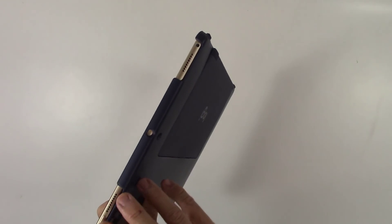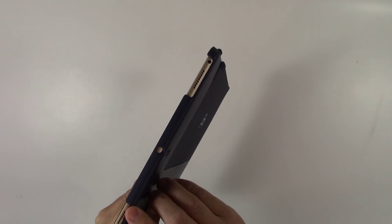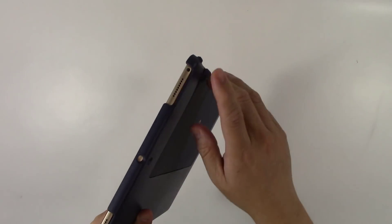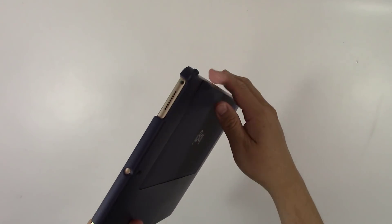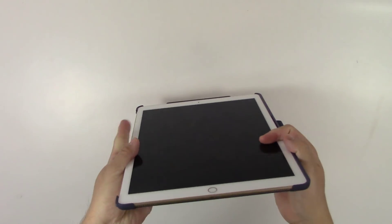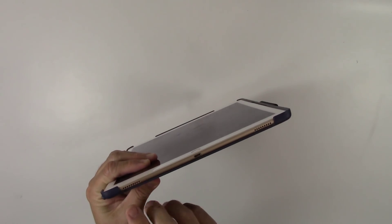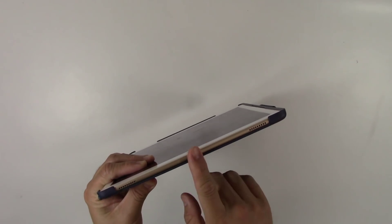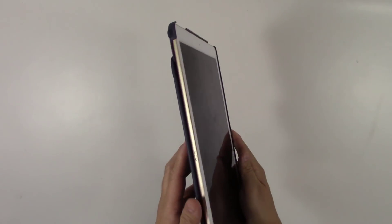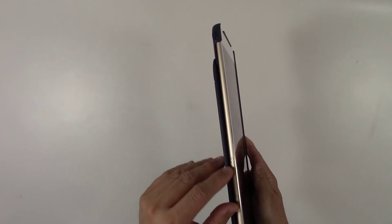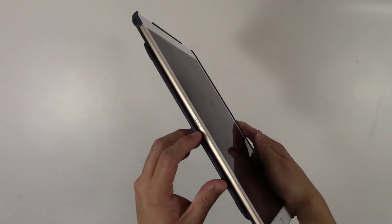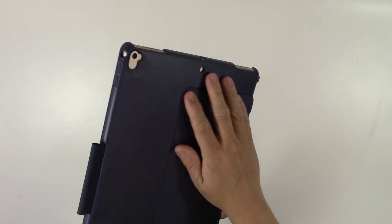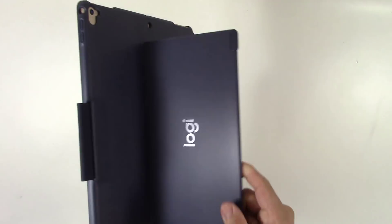We can see there's protection over here. We have openings for the power speaker and the headphone jack. Going down to the bottom of the tablet, there is wide opening, so nothing's blocked. Lightning connector is easy to get to as well as the speakers. On the bottom side, we have wide opening here so that the smart connector is available for the keyboard to attach to. And we can clearly see the kickstand over here.